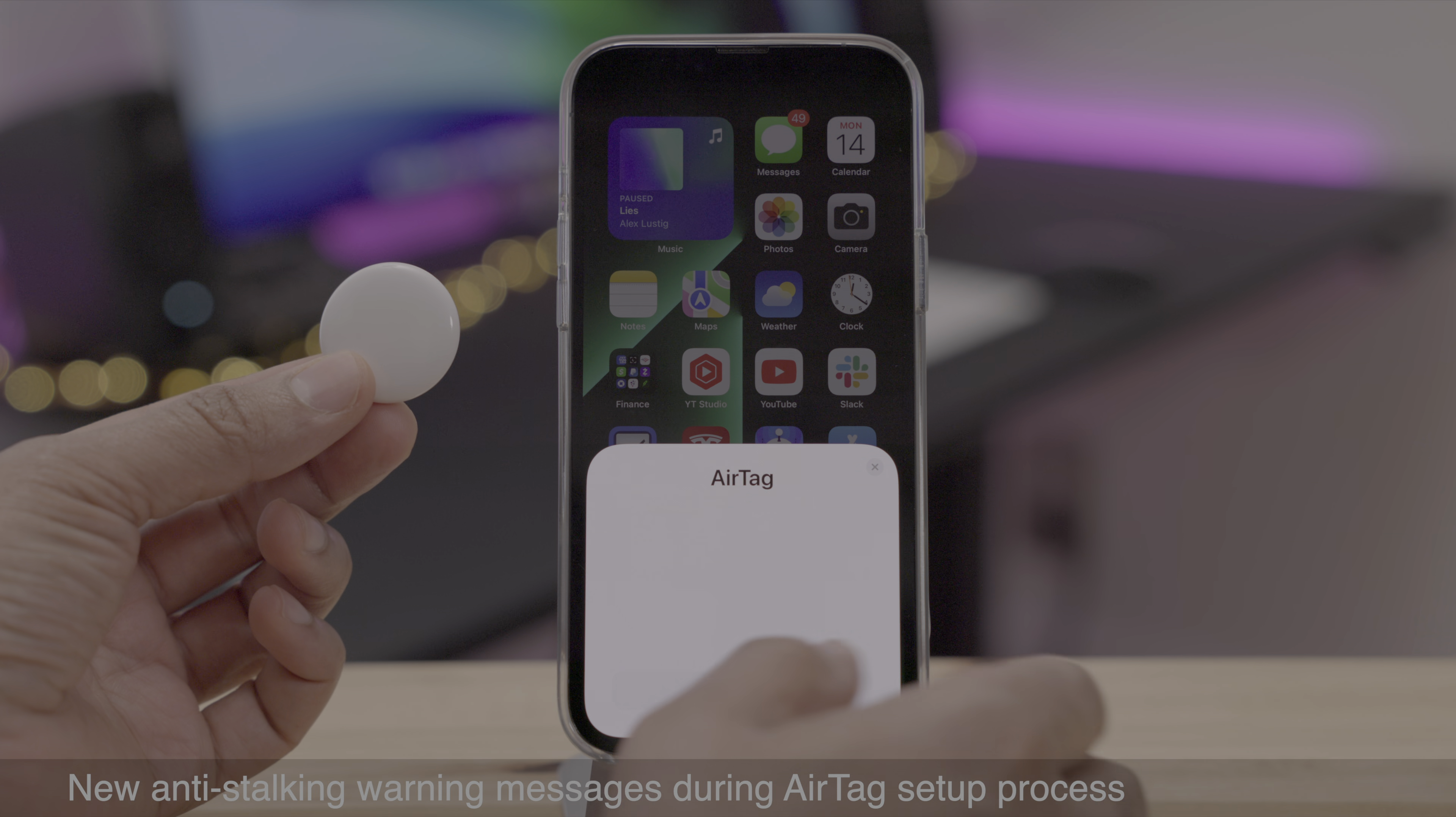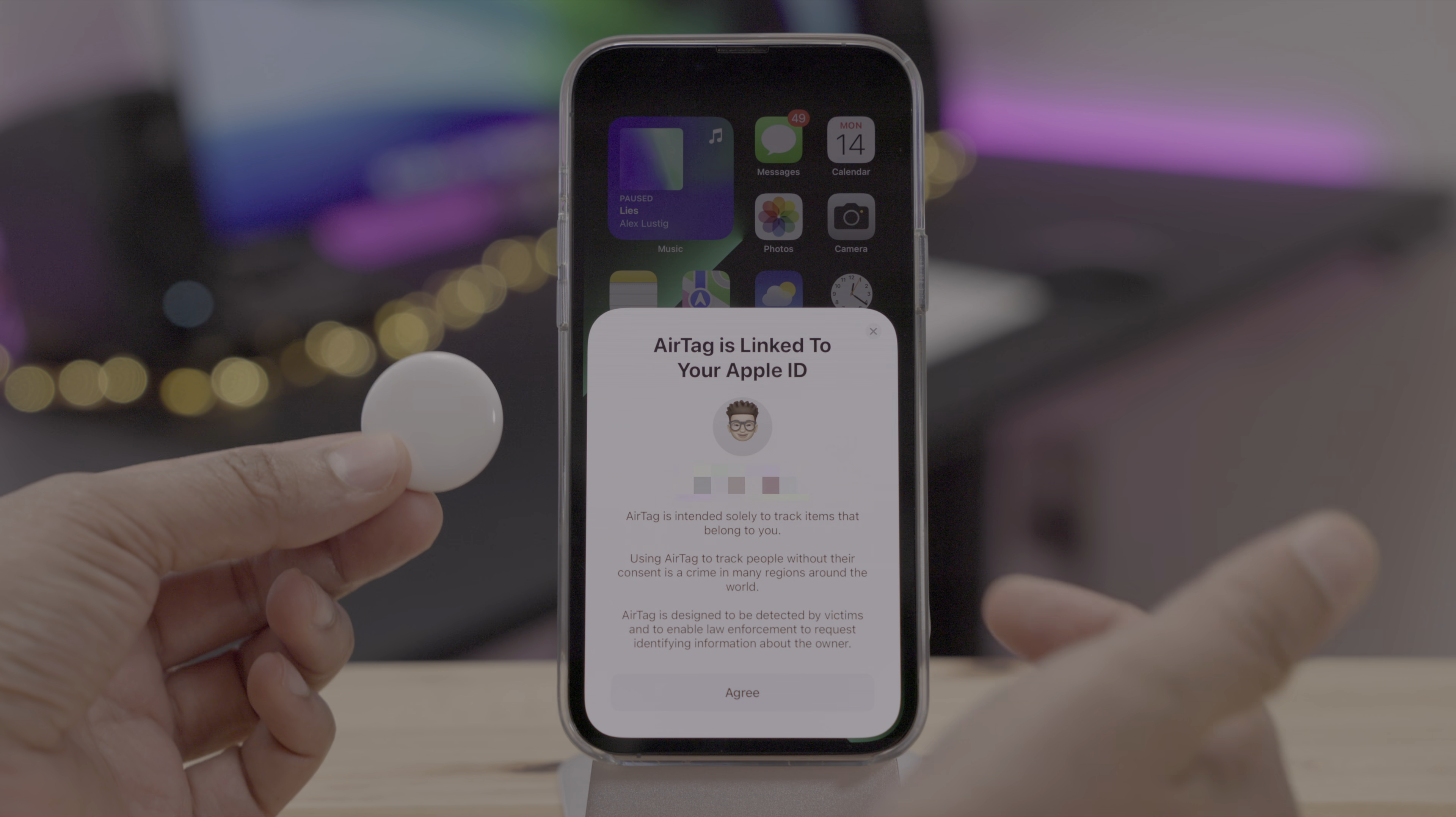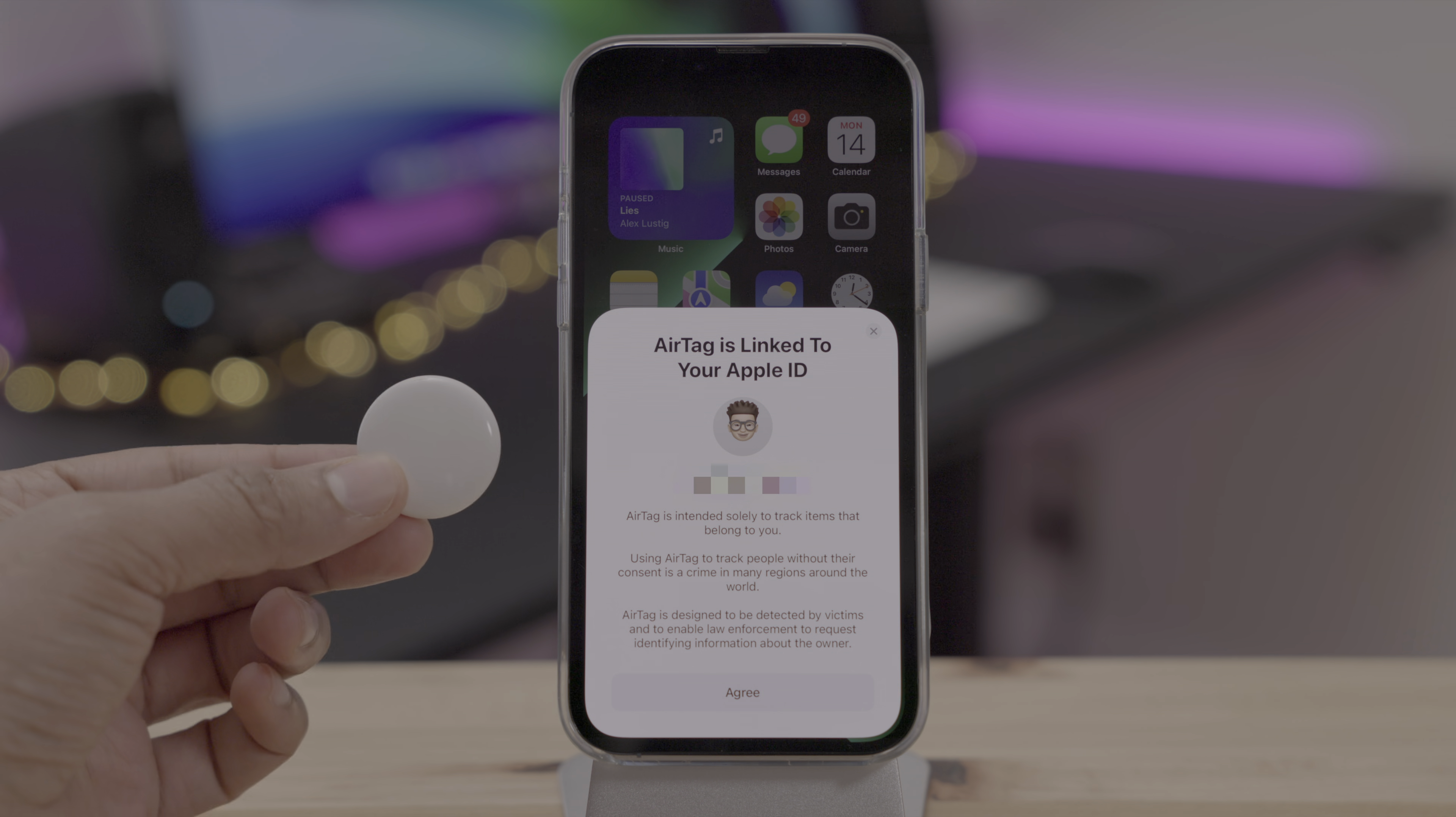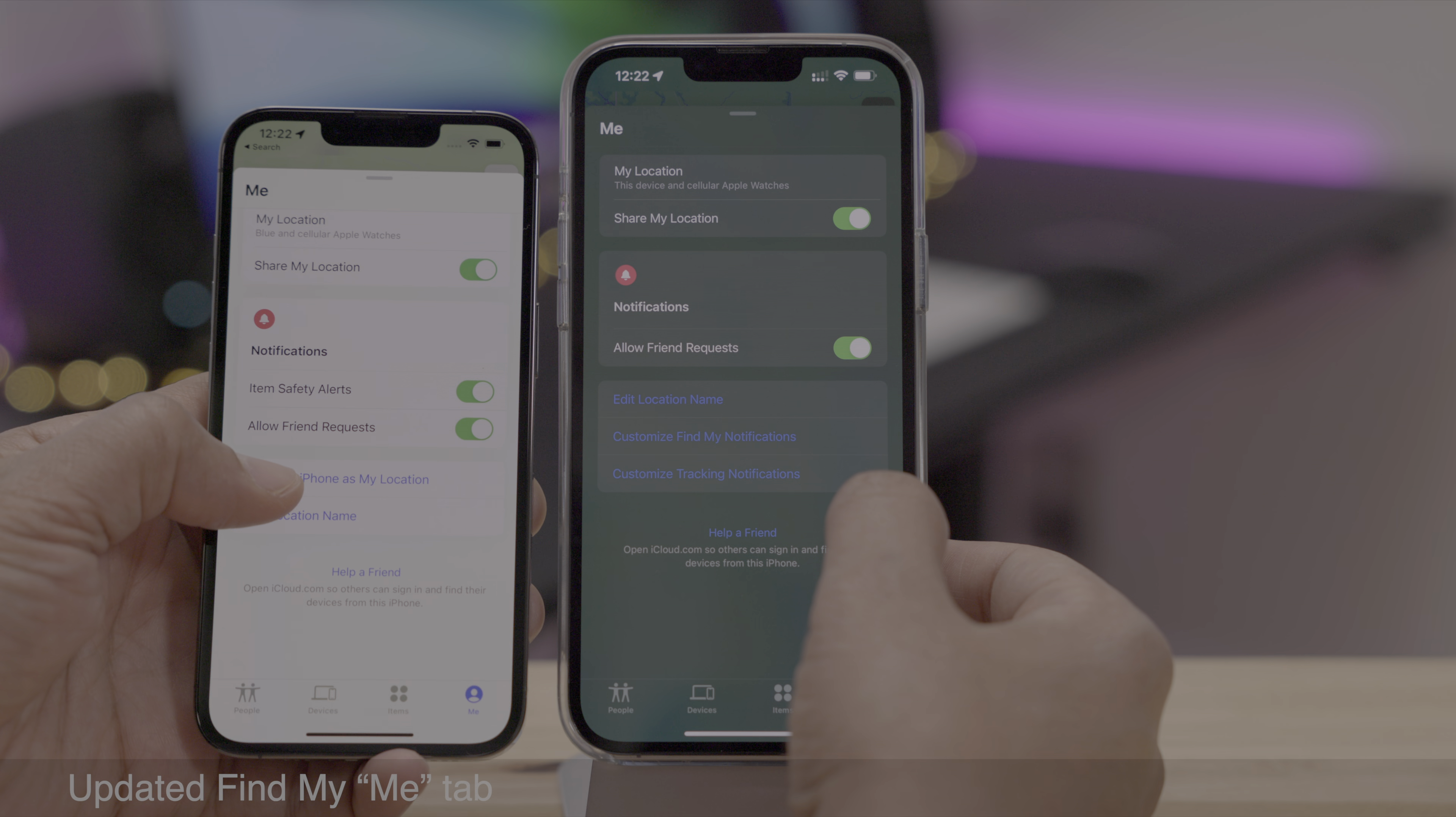As Apple promised, it provided a new anti-stalking warning message when setting up a new AirTag. So you can see AirTag is intended solely to track items that belong to you. Using AirTag to track people without their consent is a crime in many regions of the world. So hopefully this will dissuade people from using AirTags maliciously.